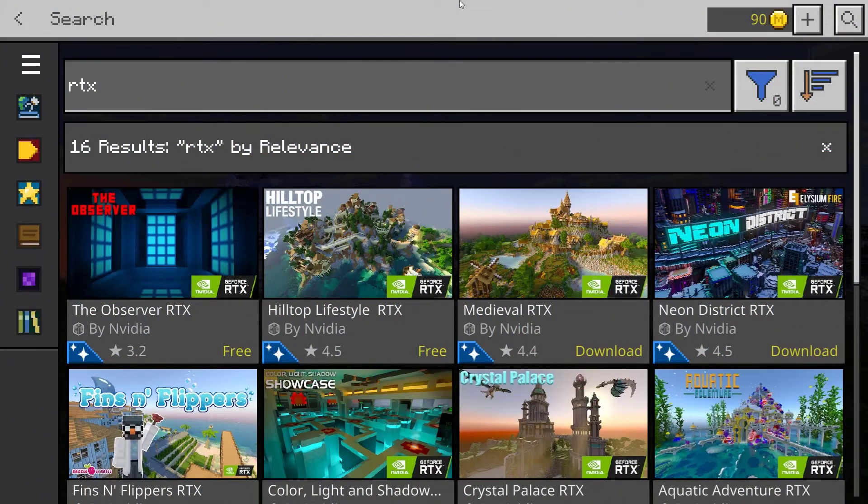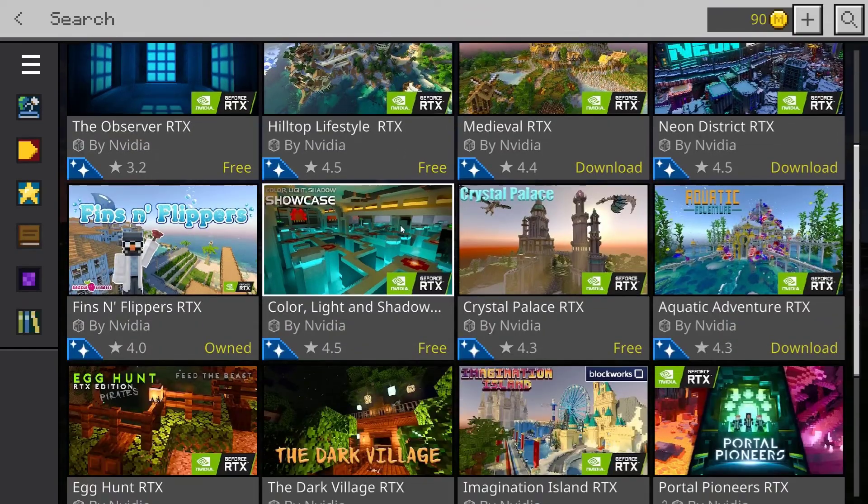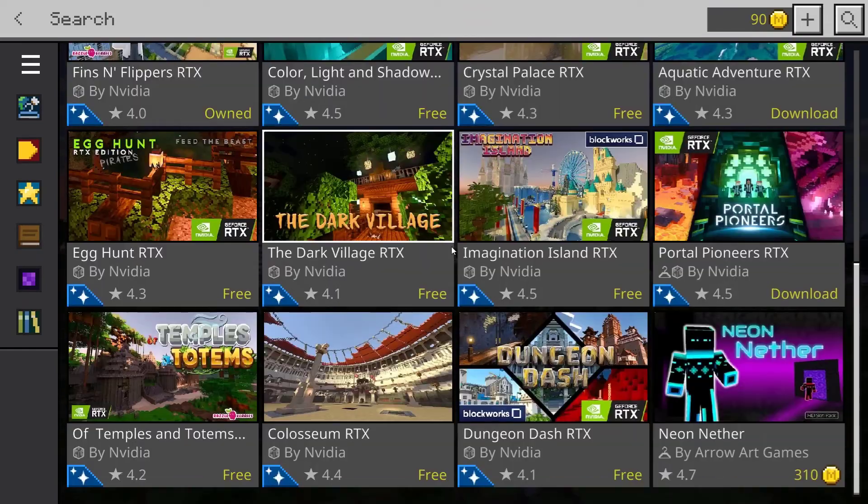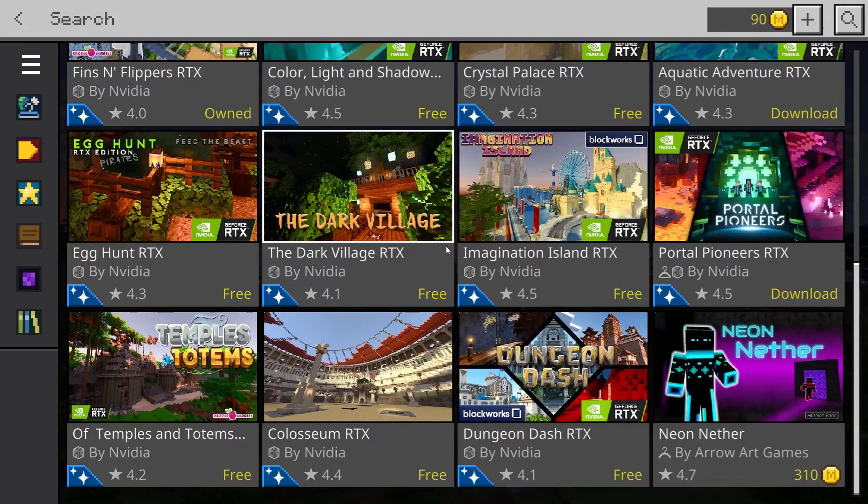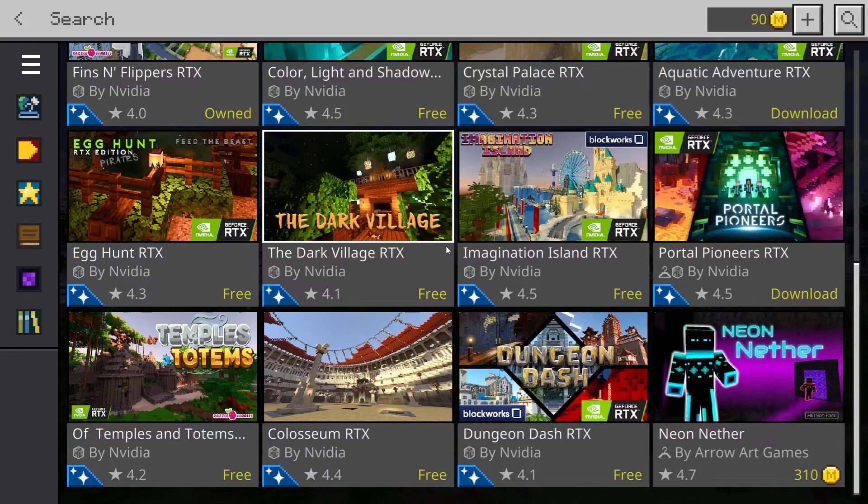Once you basically open up Minecraft once again, you can head to the marketplace and type for RTX. You can download any one of these RTX maps or you can also go to any website of your choice and download an RTX shader pack.